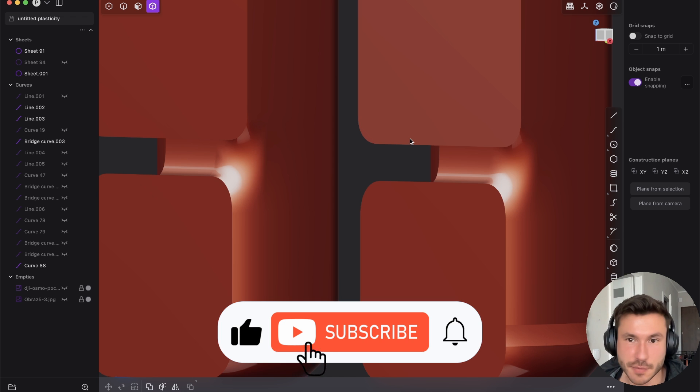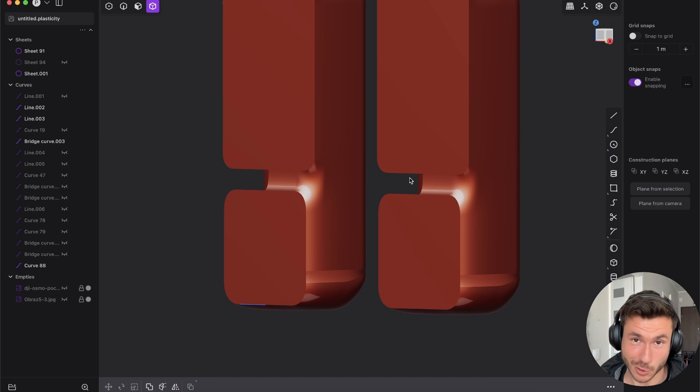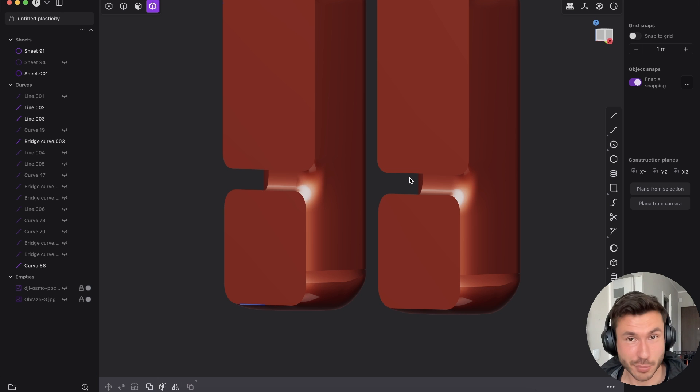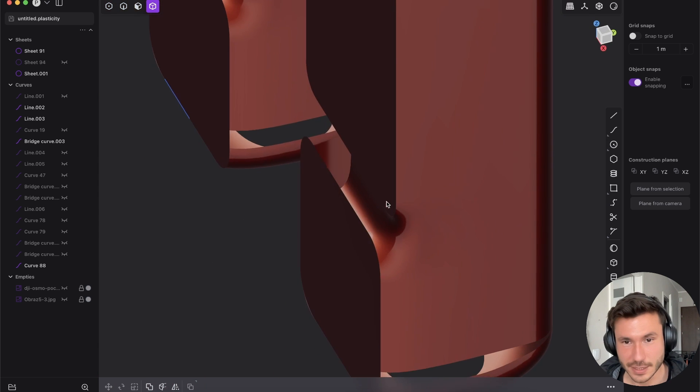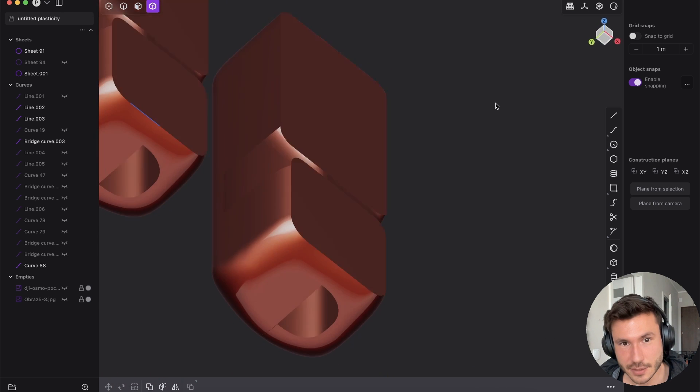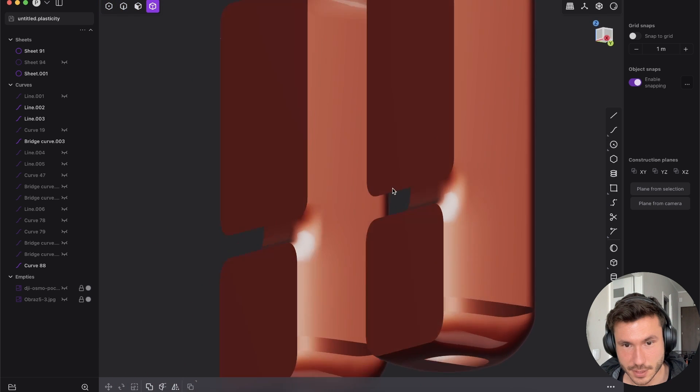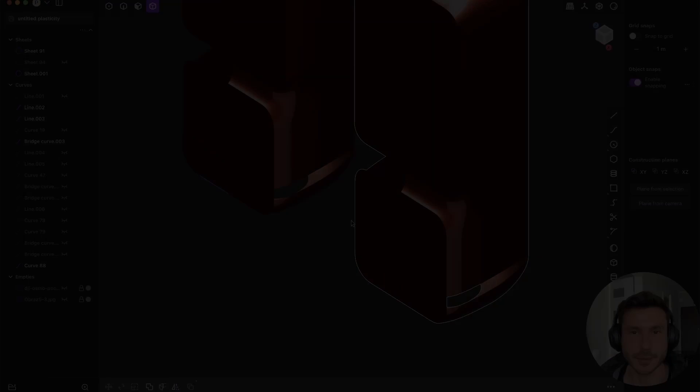Leave a like and subscribe. Use the discount code Nikita at the checkout page to save 10% if you decide to buy it. And yeah, I think that's cool. So see you in the next one.